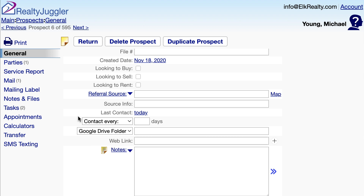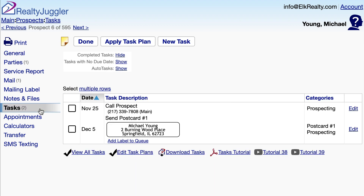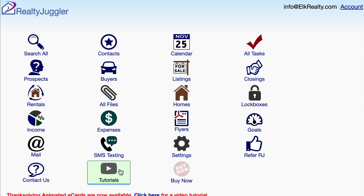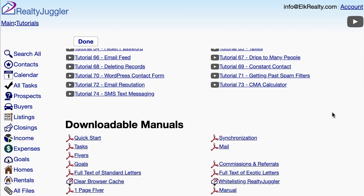I'll be able to make my call, add some notes, and then click on the tasks tab on the left and mark that task done. Additional information on tasks and task management can be seen by going back to the main screen and clicking on the tutorials icon. Scroll past the video tutorials to the section where the written user's manuals are located. We have a manual for tasks, and it's here. This manual is particularly useful as it exhaustively covers all of the task management functions within RealtyJuggler.